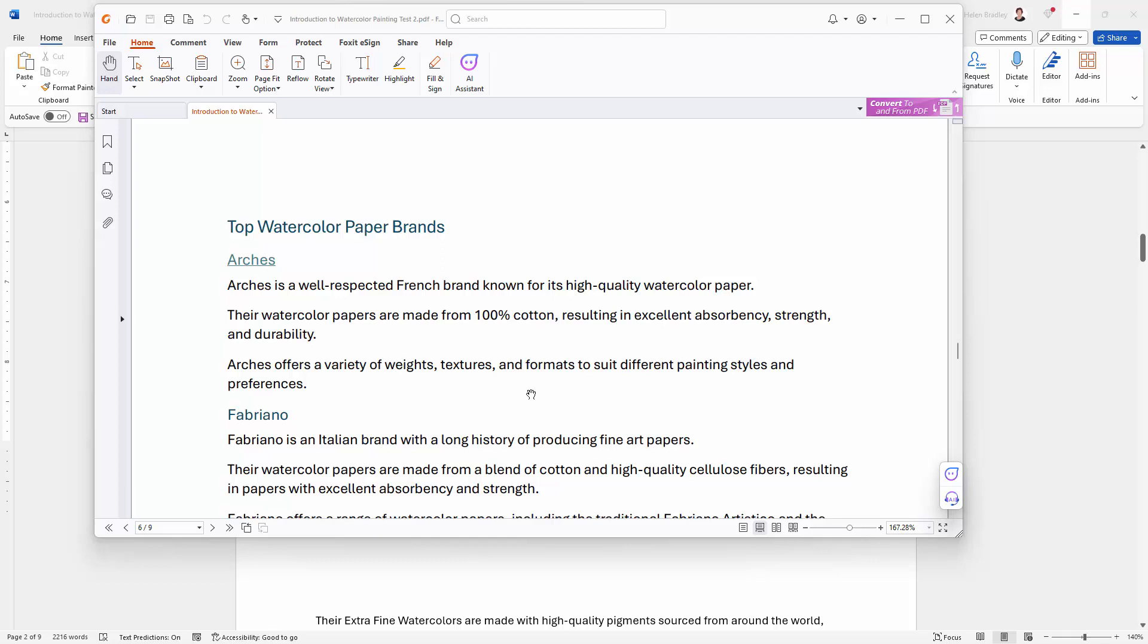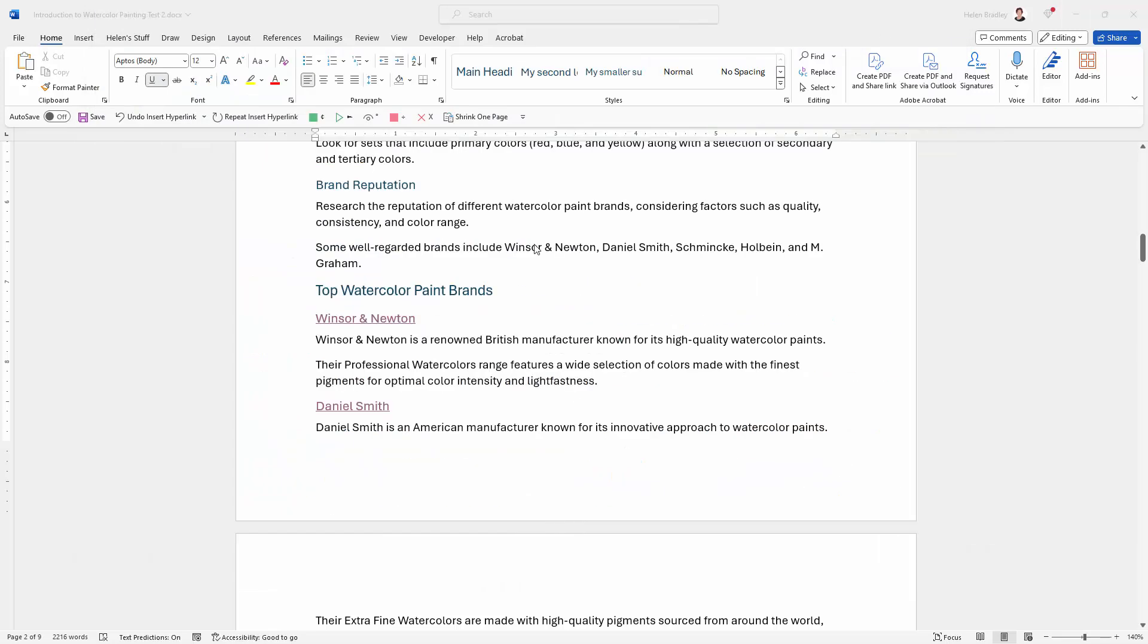You will, of course, want to save your document either as a Microsoft Word DOCX file or a PDF file so that you are retaining these hyperlinks in the document.